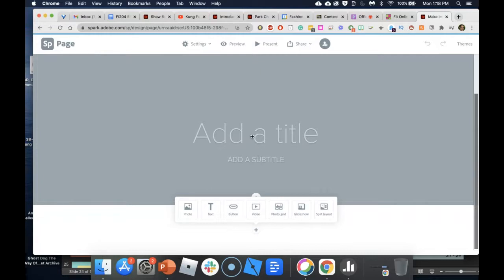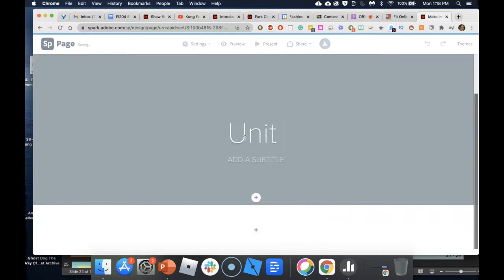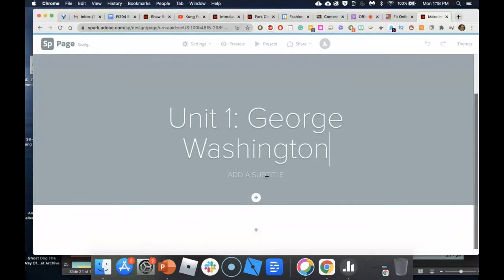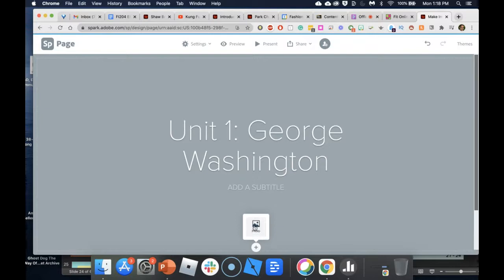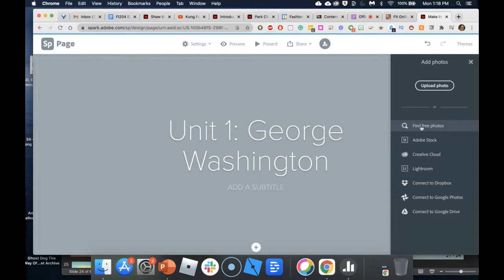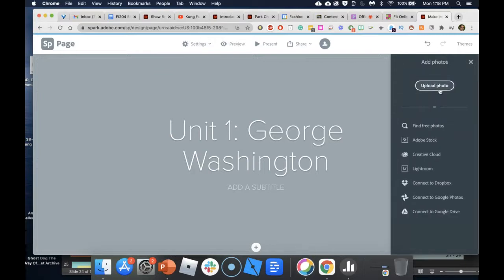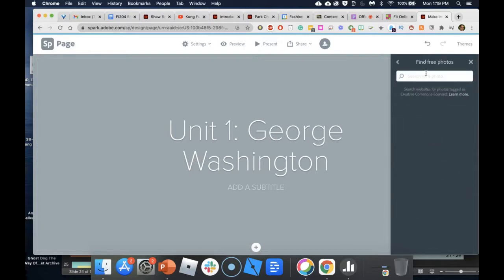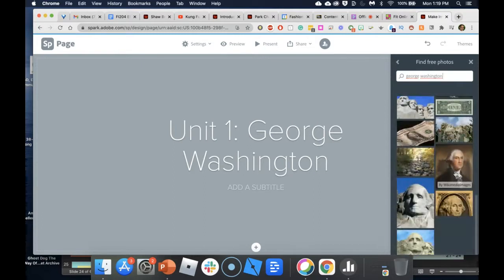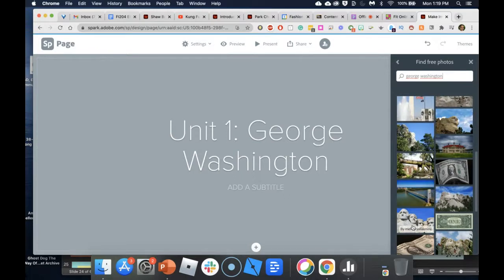Let's say I'm teaching and this week's unit is going to be on George Washington. If I add a title, I'll call this 'Unit One.' I want to add an image to our banner — Adobe Spark allows you to search for free photos under Pixabay, but you can also upload your own images. You can also use Adobe Stock, although our FIT license does not cover Adobe Stock.